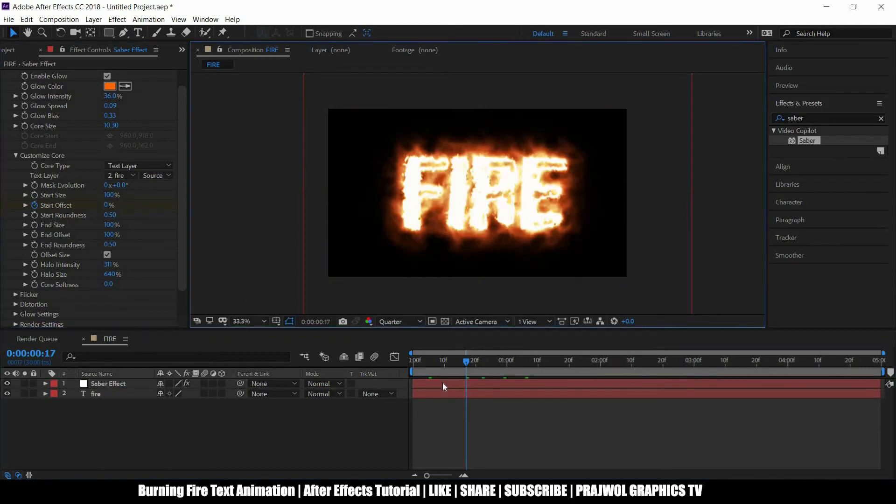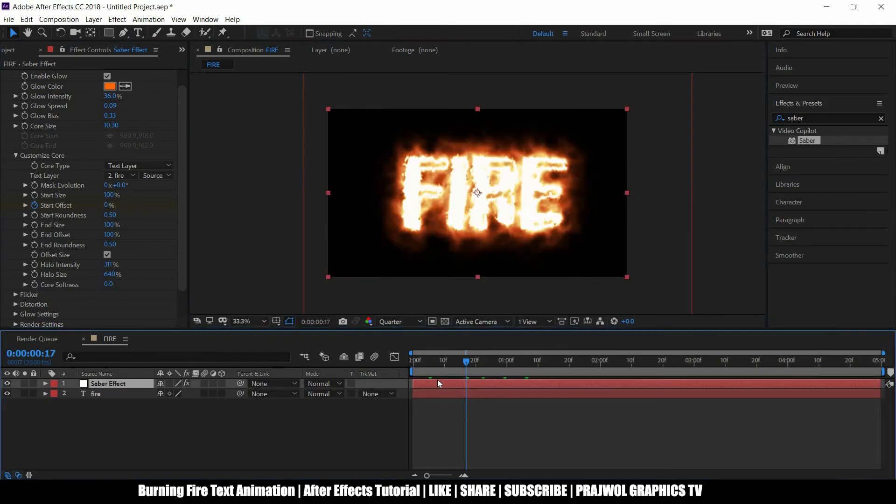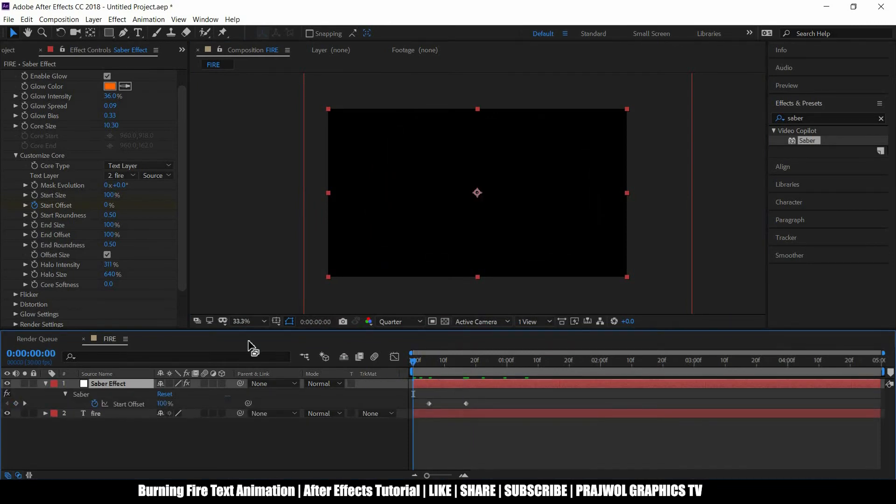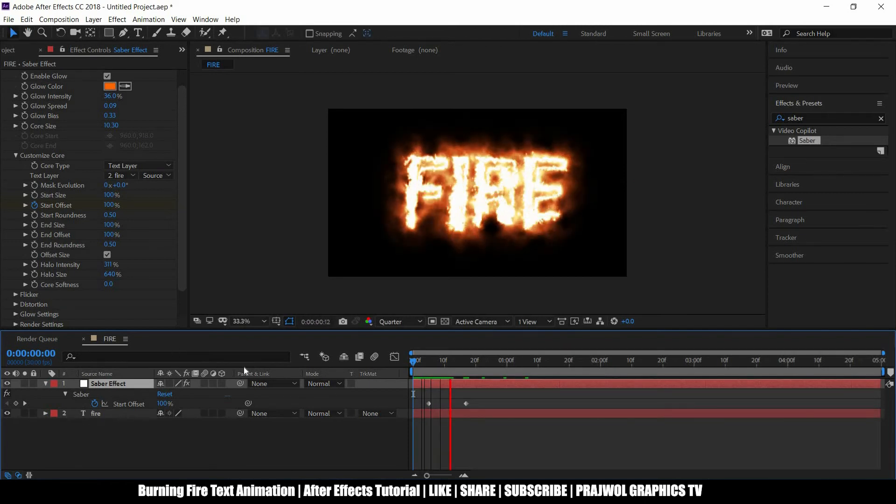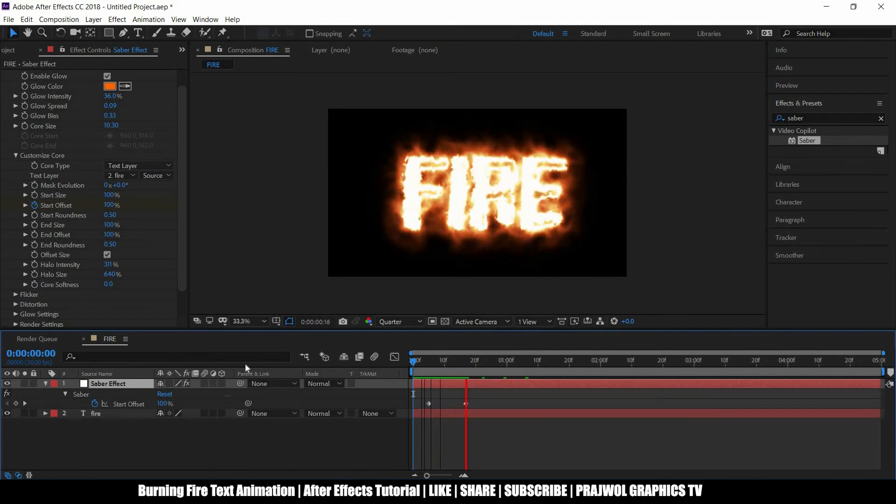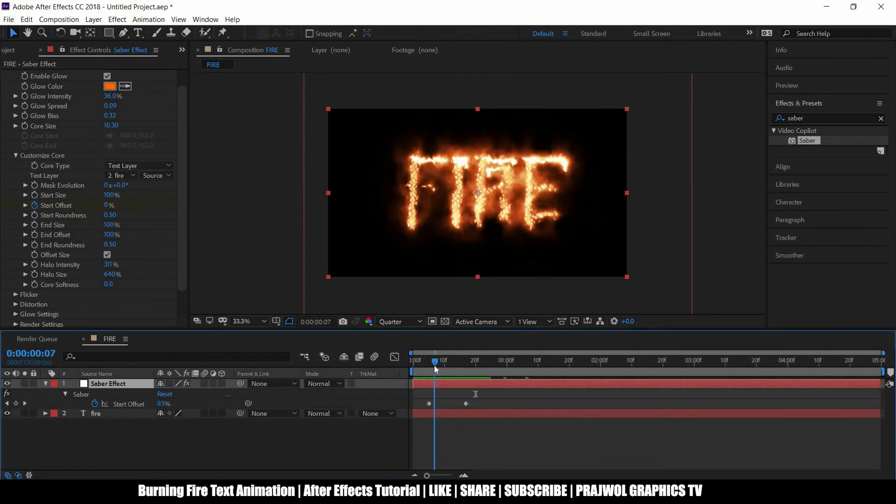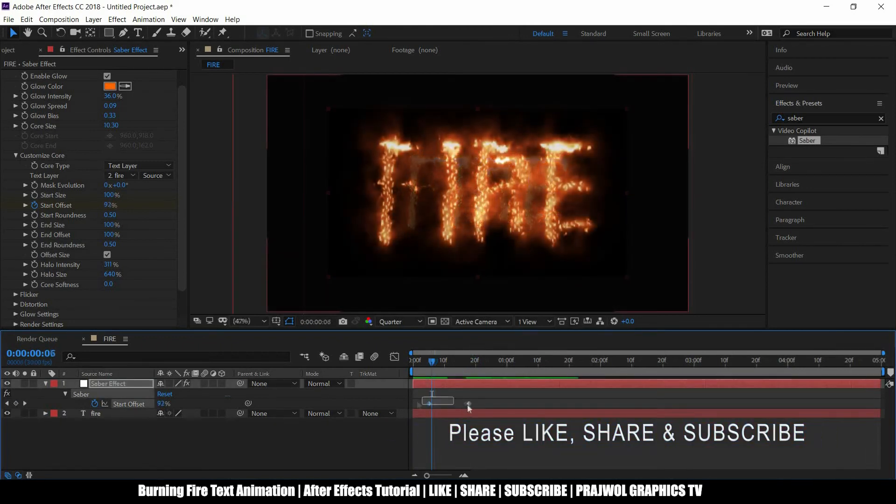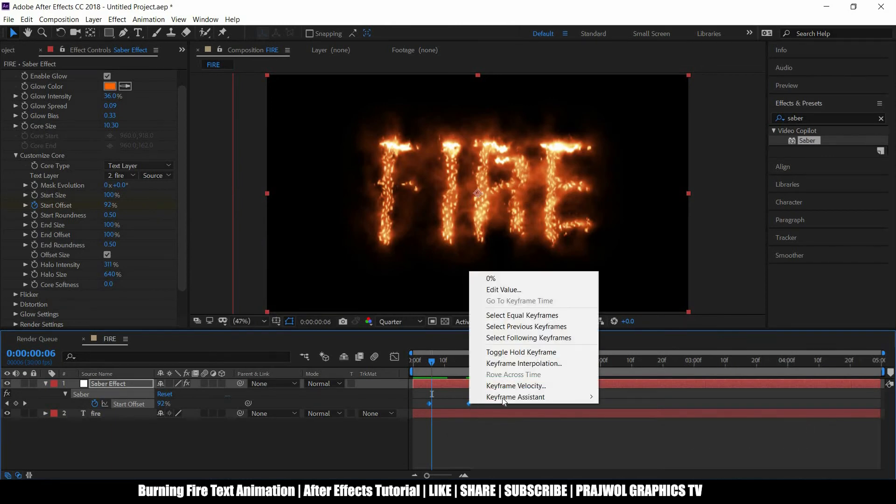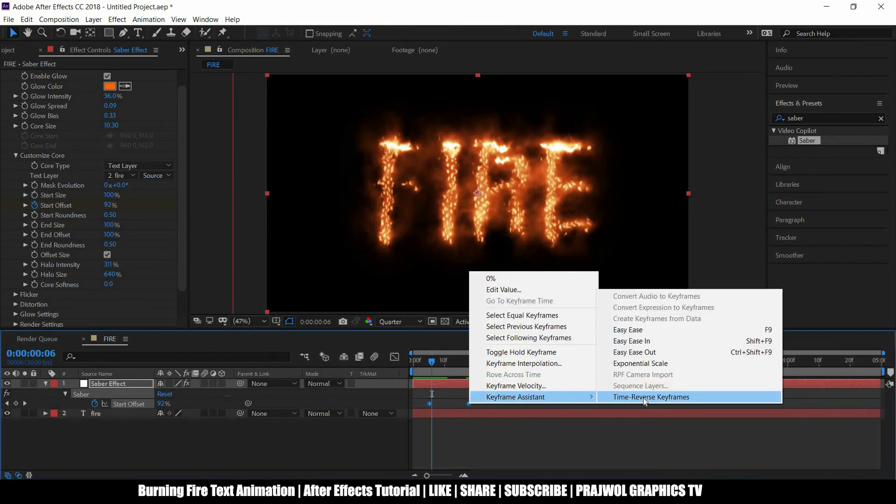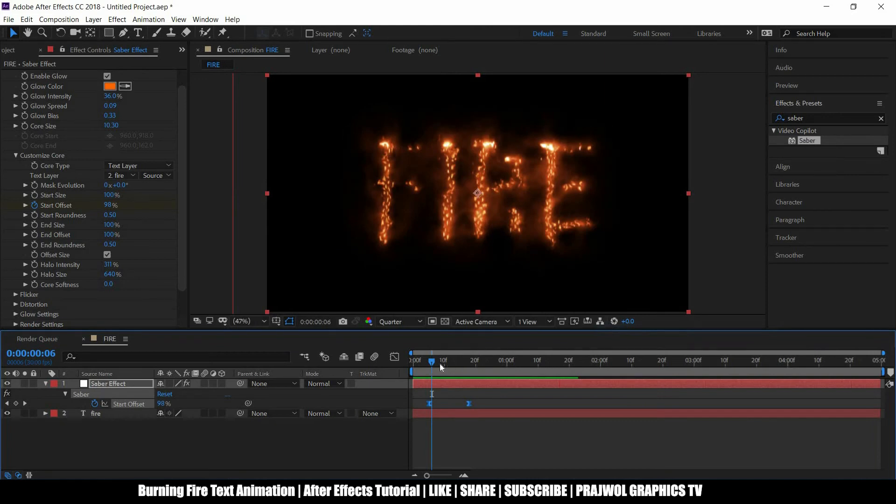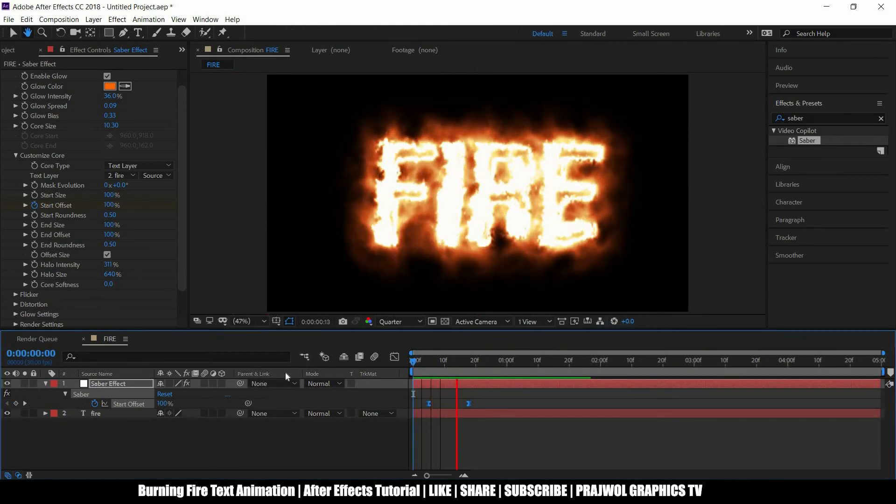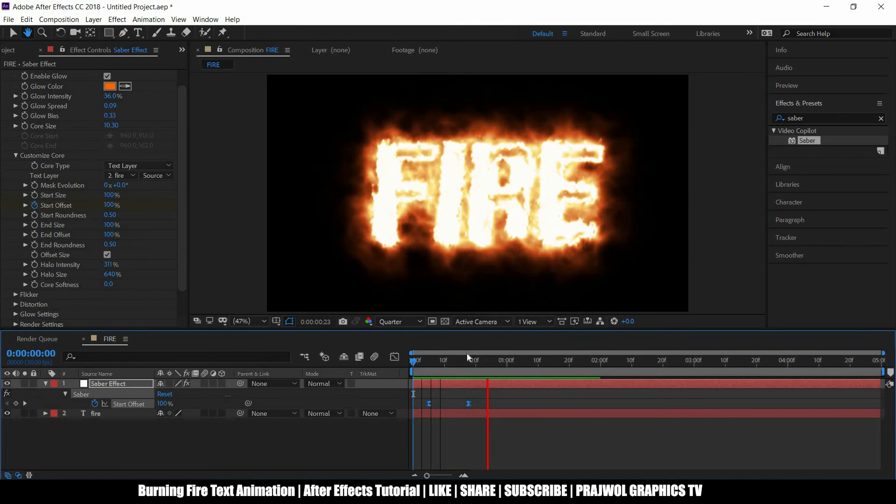So now let's see the keyframe by pressing U. Now just see our animation. Yeah, it's the exact same animation which I wanted to show. Let's select these two keyframes and we can press F9 or even you can go to keyframe assistance, easy ease F9. So yeah, it will smoothen up our animation and our animation looks like this.